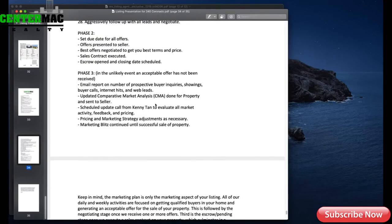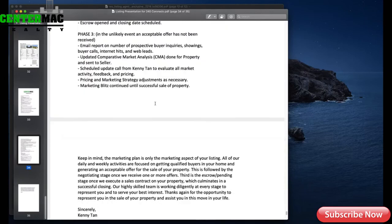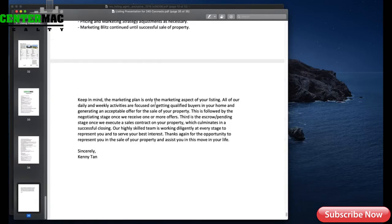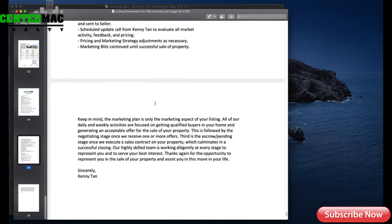Phase three talks about what if the property doesn't sell. It's good to include something like that in your marketing plan just to show the seller that you are organized and prepared for the worst-case scenario. What are the steps you can take to handle the situation where the property doesn't sell? That's the entire marketing plan.